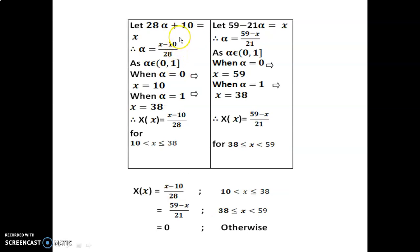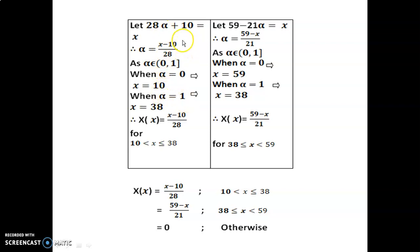Now follow Step 3. Let 28 alpha plus 10 equal to x, and find alpha in terms of x. As alpha belongs to [0, 1], put alpha equal to 0 and we get x equal to 10; put alpha equal to 1 and we get x equal to 38. Thus the solution for the left branch is capital X(x) equal to (x minus 10) divided by 28, for the range 10 to 38.